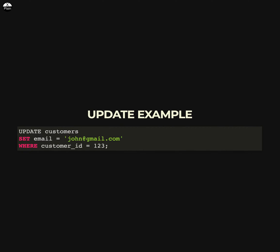Here is an example of an UPDATE statement in SQL. This statement updates the email column for the row with the customer ID of 123 in the customers table and sets it to john at gmail.com.